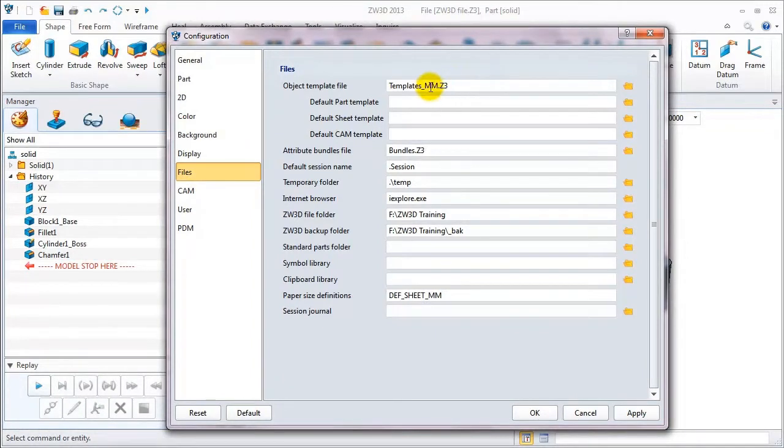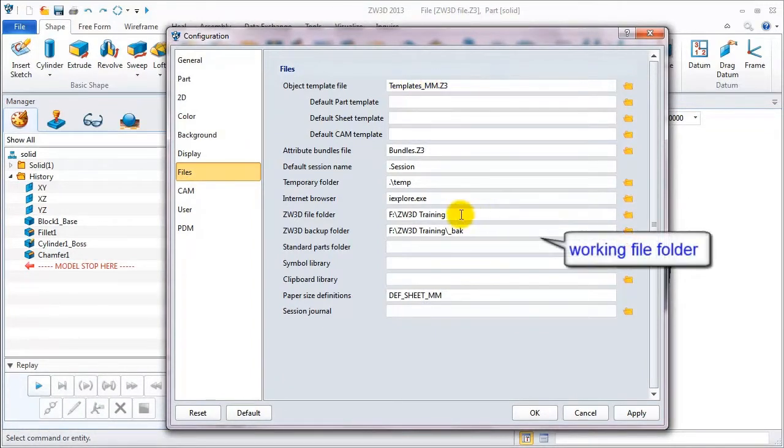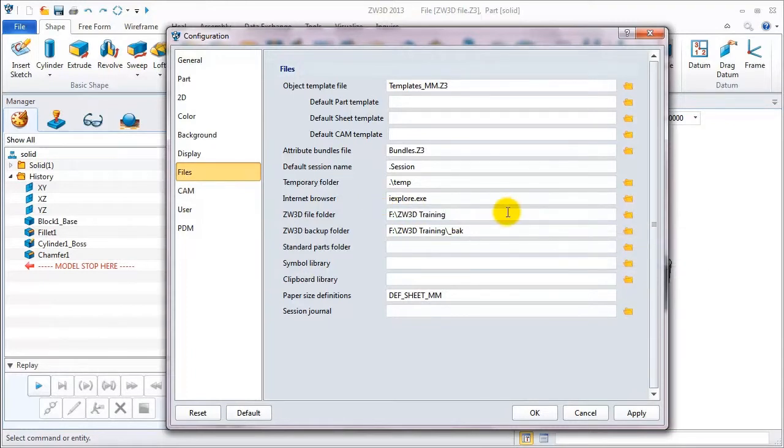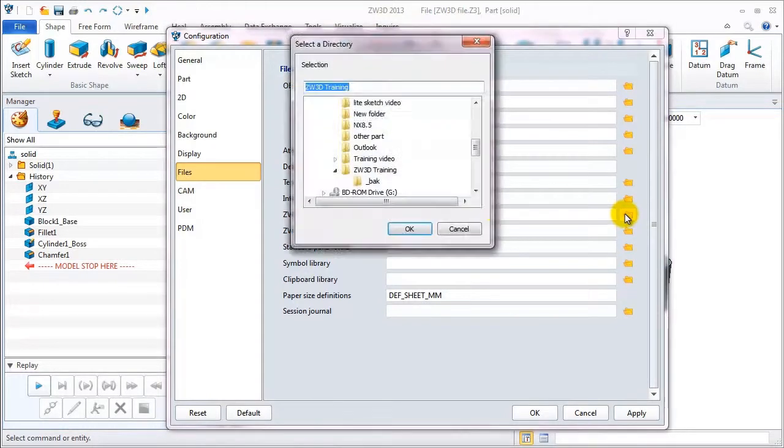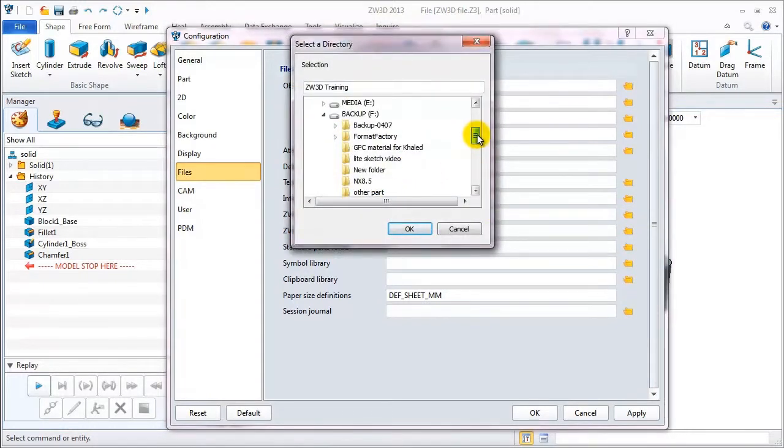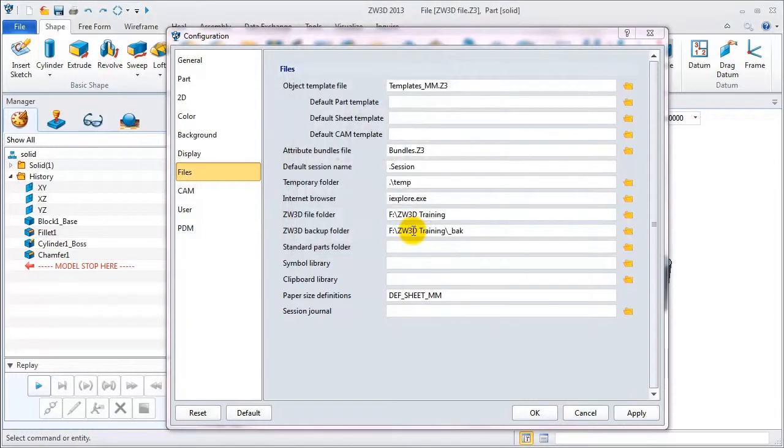On the file table, we can define the default template and set the working file folder for directly saving and opening files. On my PC, I define ZW3D training in F drive as my working file folder.